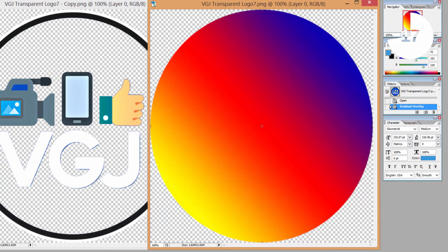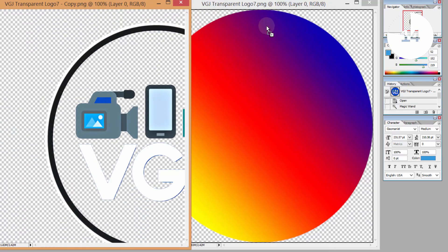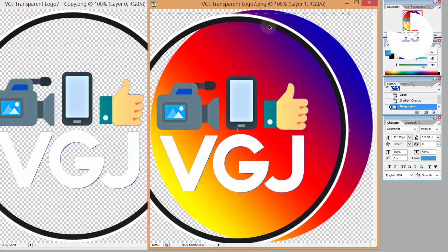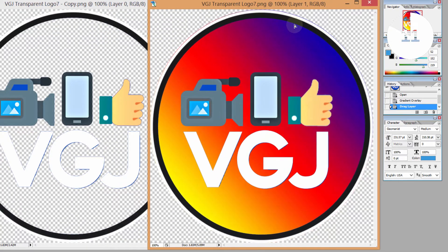Now this forms the background of your logo so return to the first image and click and drag that on top of your second image and that's your logo Instagrammed.